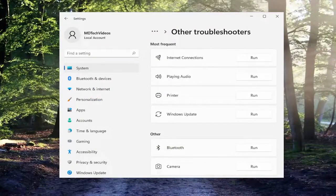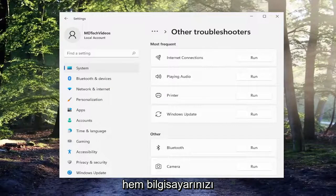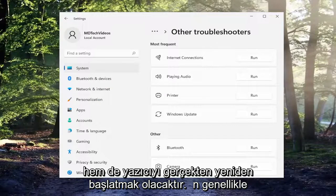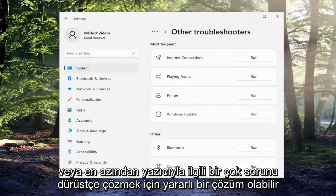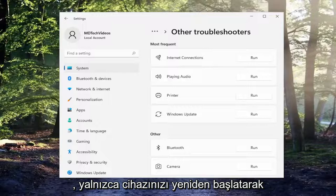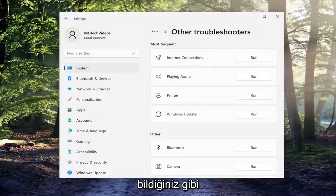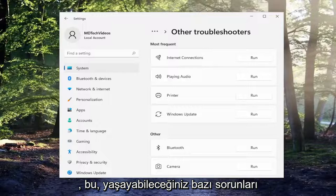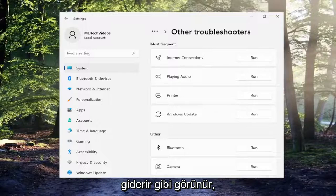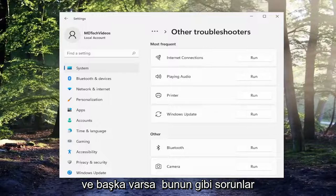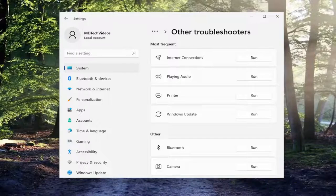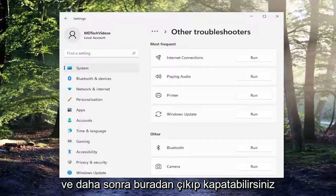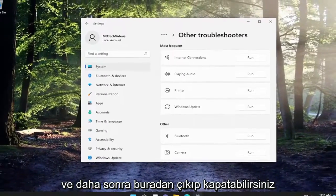Something else I recommend trying here as well would be to actually restart both your computer and the printer. I find that that can often be a helpful solution in resolving that issue, or at least a lot of problems with the printer, just by restarting your device. That seems to clear some of the problems you may be having and clears the printer queue and any other issues such as that.